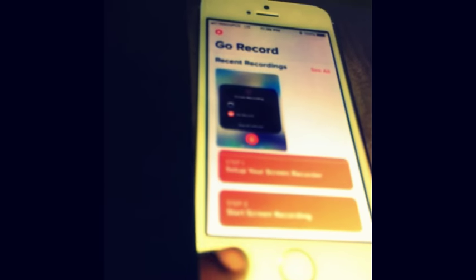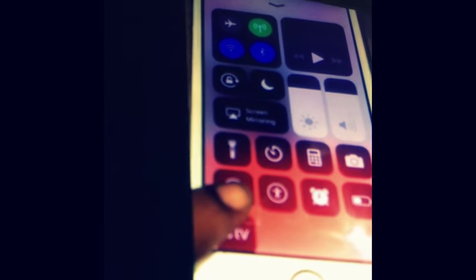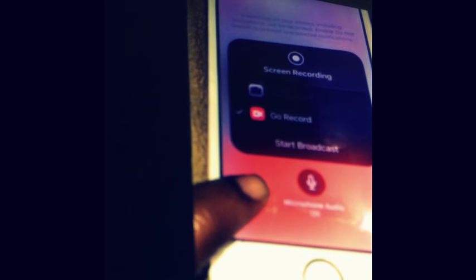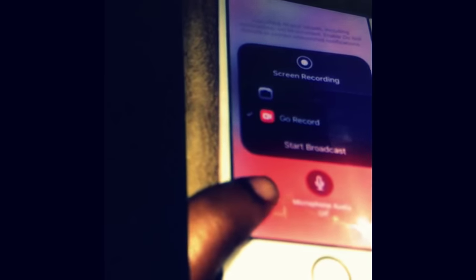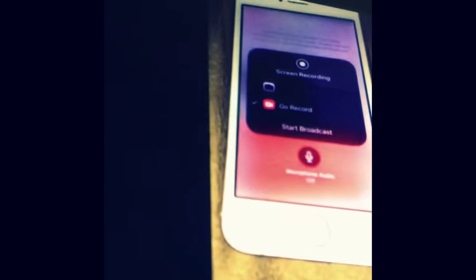Go Record is basically if you want to record yourself just like this. So it's basically like this and you can turn your microphone on so when you're recording a screen record on your phone, basically people can hear your voice and whatnot. And you can also broadcast.